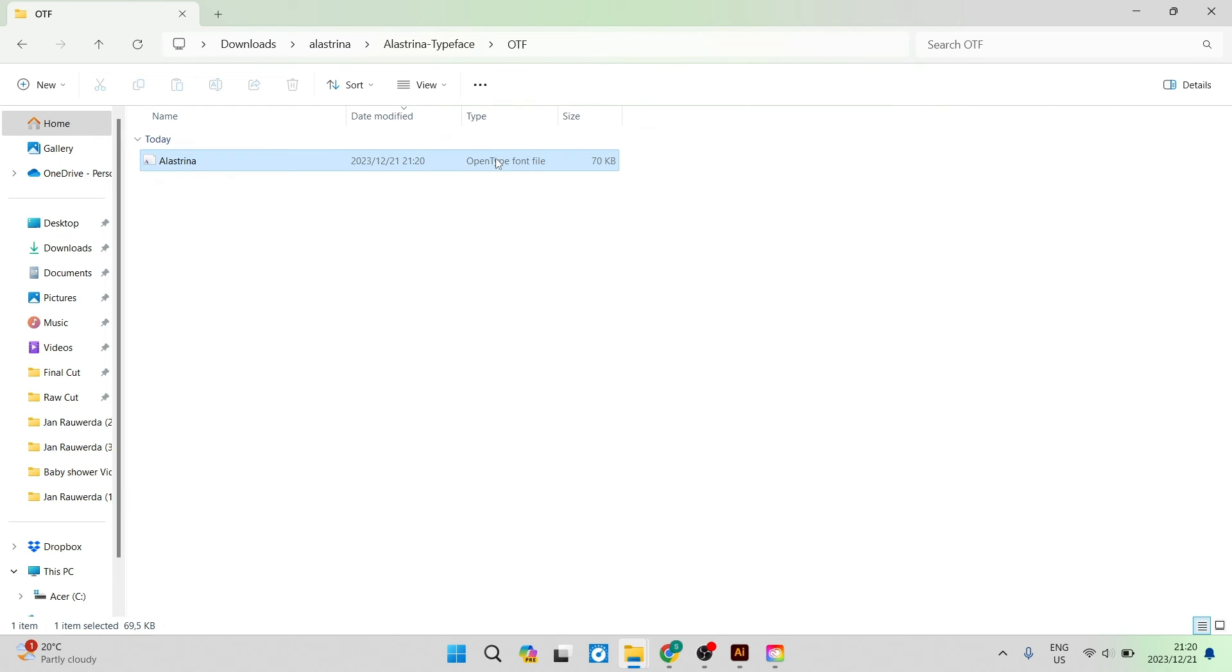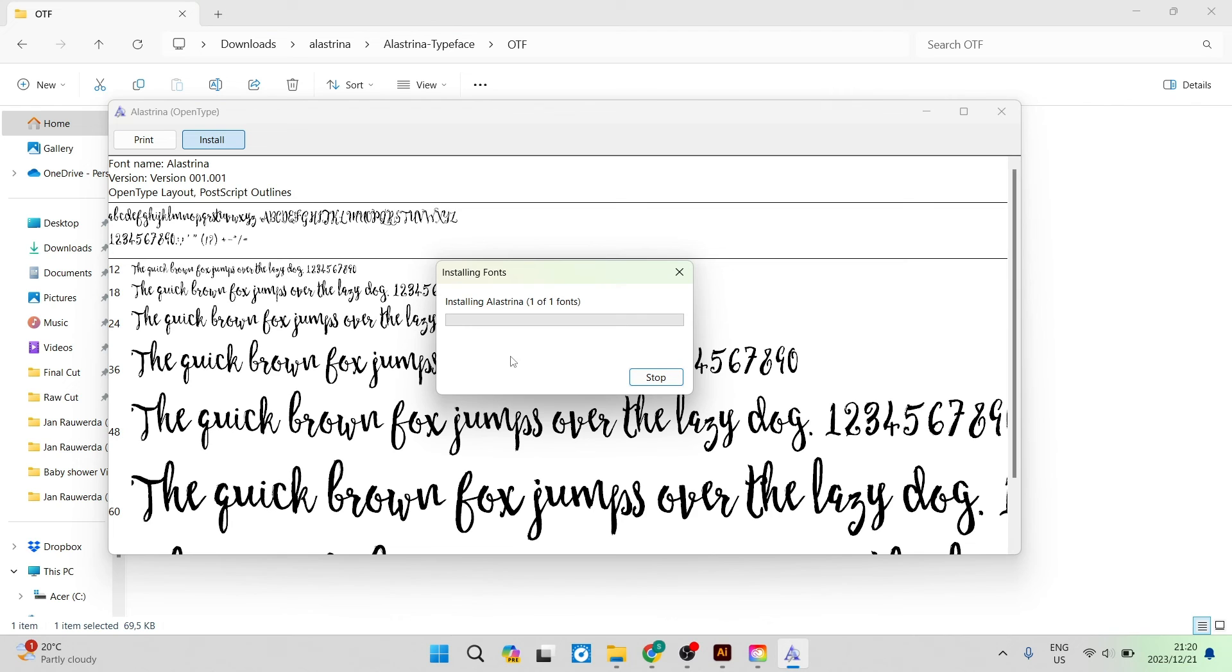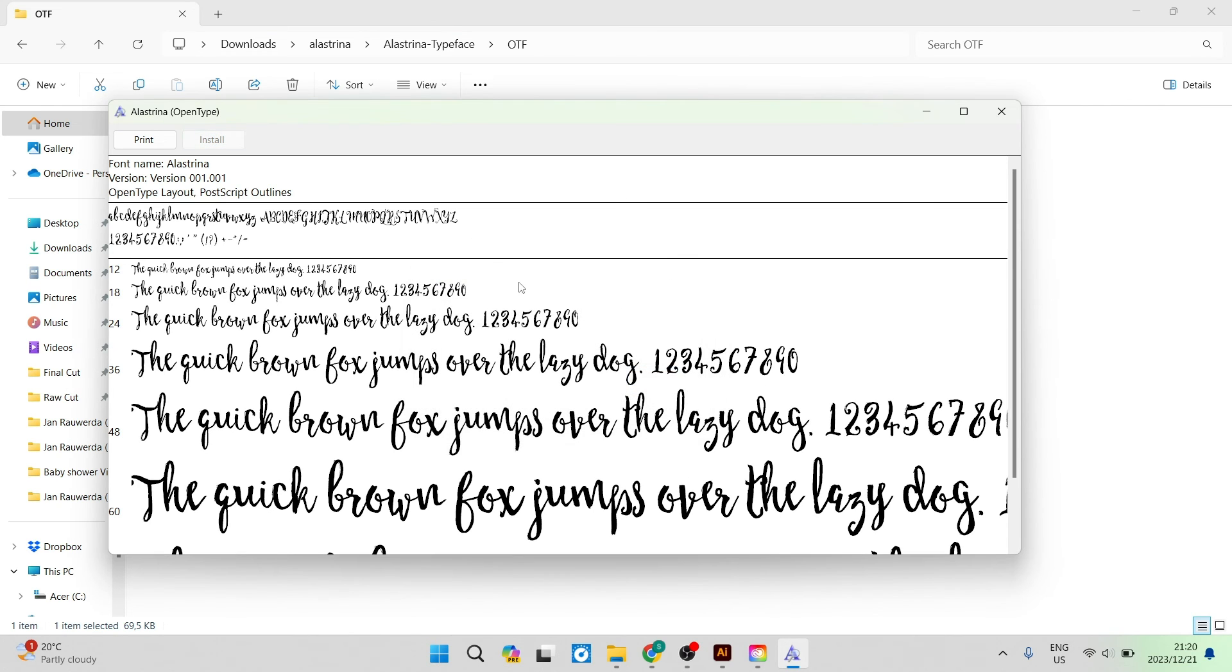We're going to go ahead and double click that. Once you double click that the window comes up for you to actually install the font. You're going to tap on install. It'll take a few seconds to actually install and it is now installed.